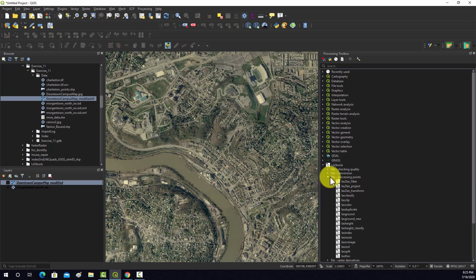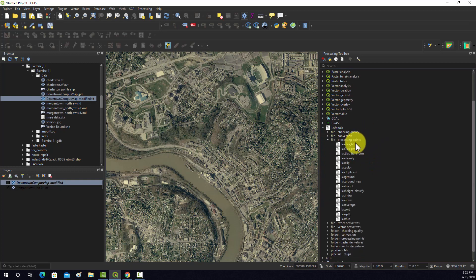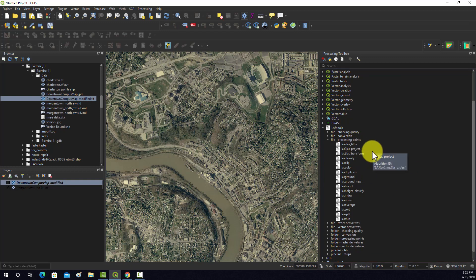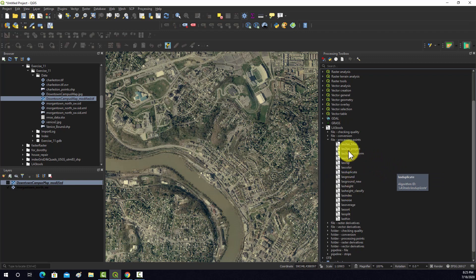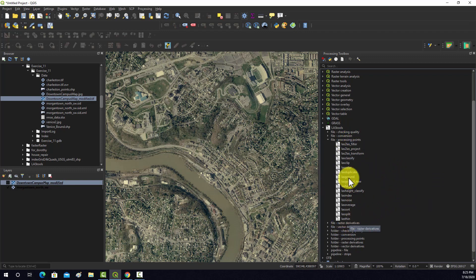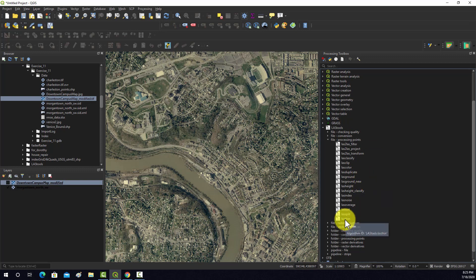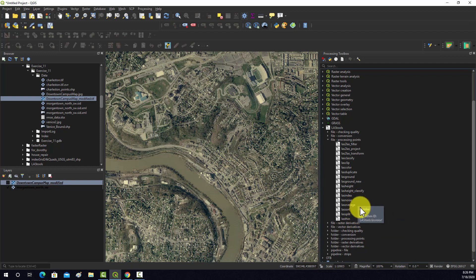Under Processing Points, there are tools for filtering based on return number or classification, for example — as well as clipping and colorizing the points. This Thin tool is used to thin out a point cloud if you want a reduced-resolution version of it, which might be easier to work with.